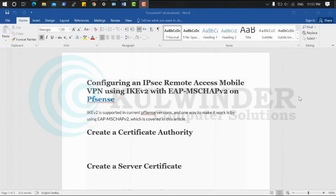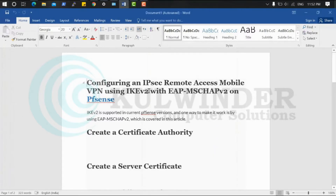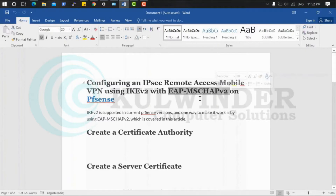Hello friends, today I'm going to show you how we can configure IPsec remote access mobile tunnel by using open source pfSense firewall community edition. In this IPsec setup we will use IKE version 2, and the authentication method will be EAP-MSCHAPv2, which always works with IKEv2.